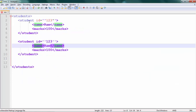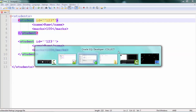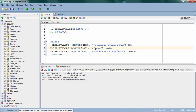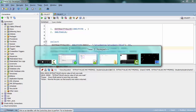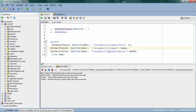You have to specify to ExtractValue which particular record you want. For example, to fetch the first student record, you specify 'student[1]' — it works like an array in your normal programming, only the index starts from one instead of zero. When I run this with 'student[1]' it's going to return the first record.